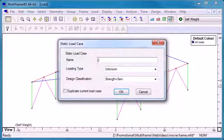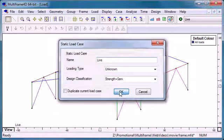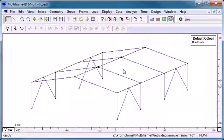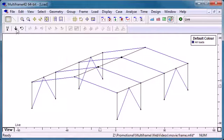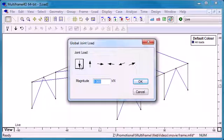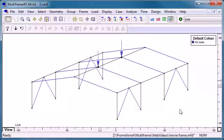I'm also going to create a live load load case and I'm going to use this to show the application of joint loads. We can select any number of joints, choose the joint load command and choose a load direction and a load magnitude to apply those loads to those joints.